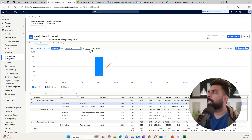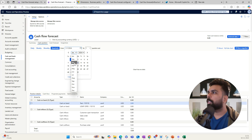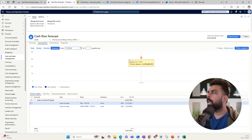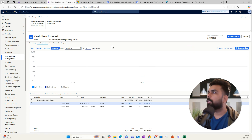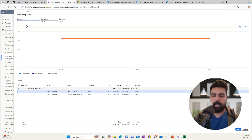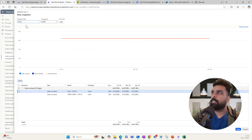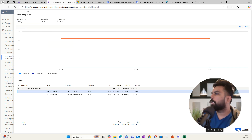I'll set the forecast for two to three quarters starting from July, and I can create this snapshot and give it a name — for example, 'July 24 Three Quarters.' I save this as my snapshot.